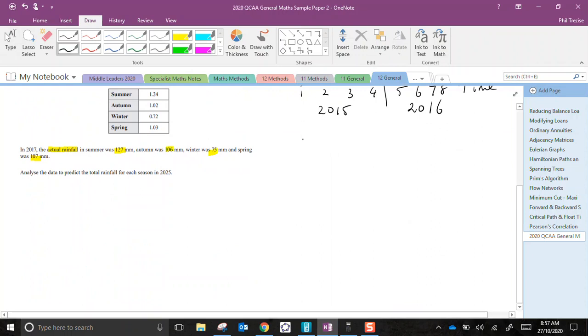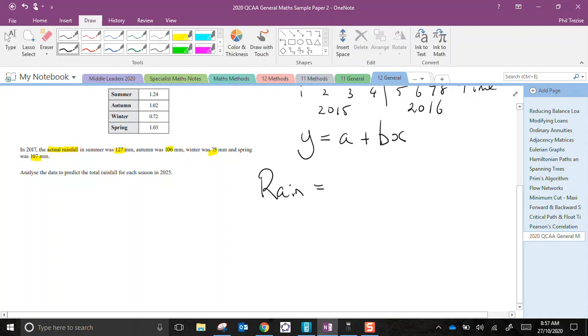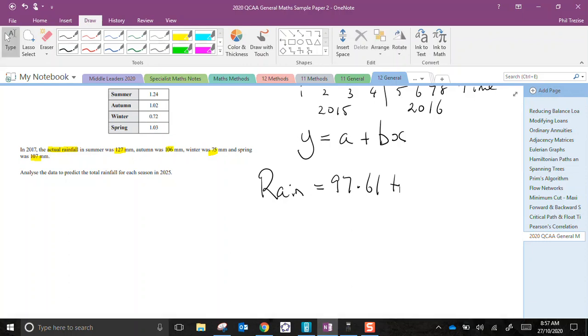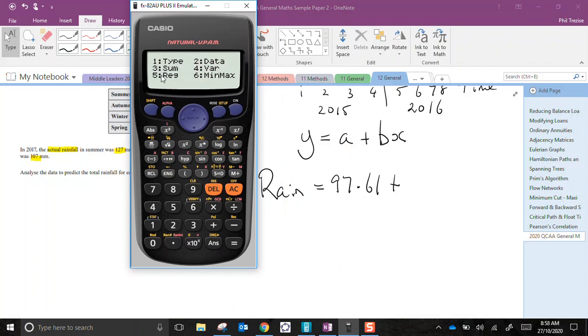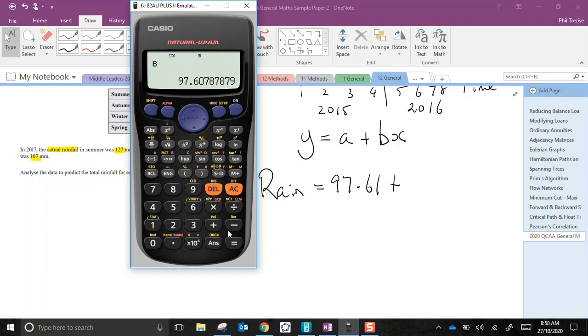Remember this regression analysis was of the form y equals a plus b multiplied by x. y was the rainfall. The number for a, which is what I just had a moment ago, 97.61. Now I'll need to go and find my value for b, the gradient. So again, we hit stat, and then we go 5 and 2 this time for b. That's 0.5993.